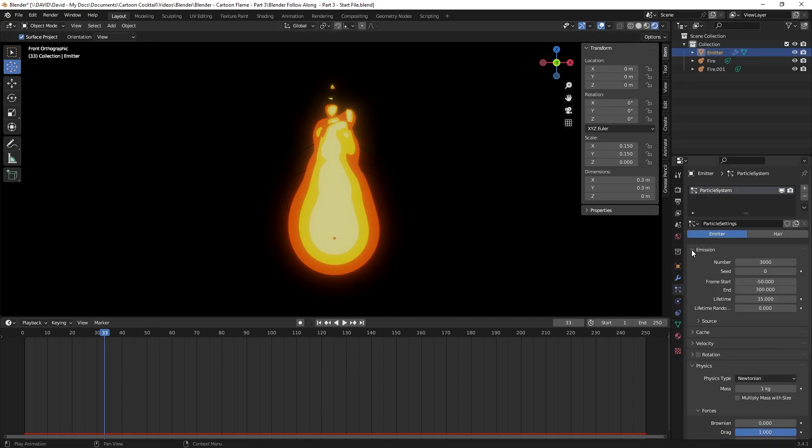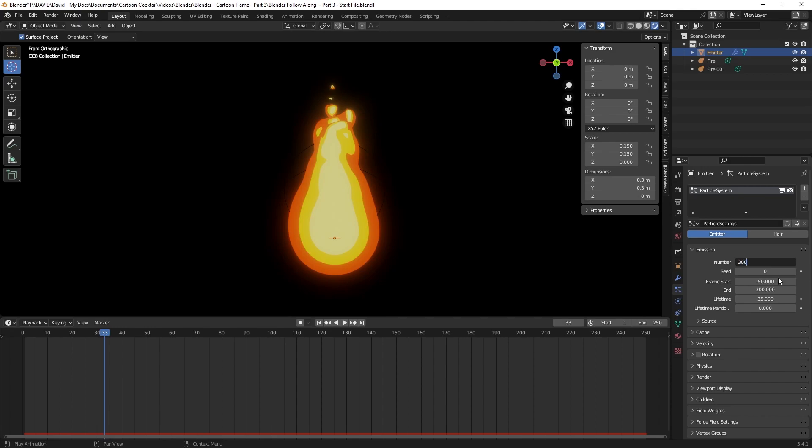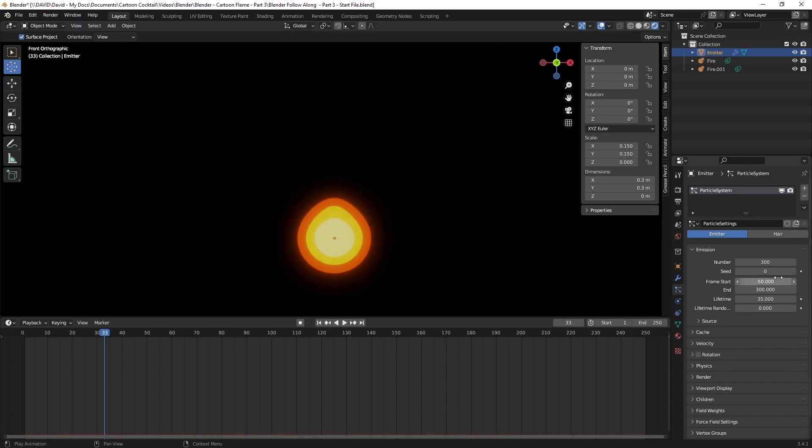The first thing I want to do is change the number of particles being emitted from 3,000 to 300. This is the number of particles that are being created from the particle emitter, so this will cut down quite a bit on the number of those being released.